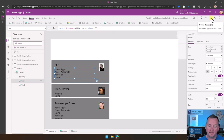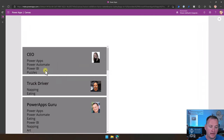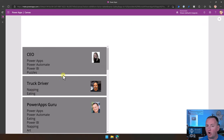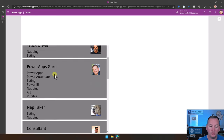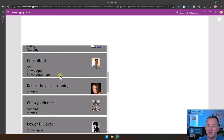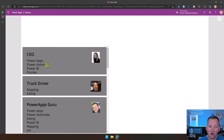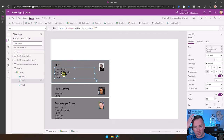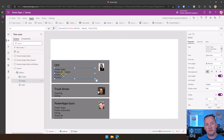Now if you hit play, you can see that different people have different row heights because we're all just showing our individual skills dynamically. This field is auto-sizing, and when this field auto-sizes, the template keeps up.